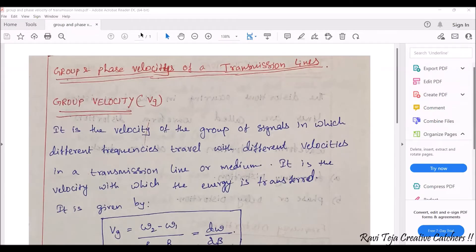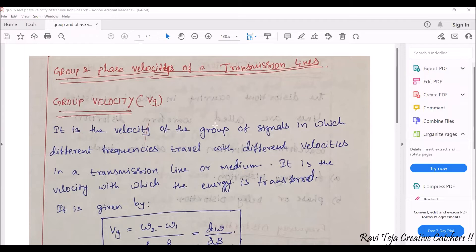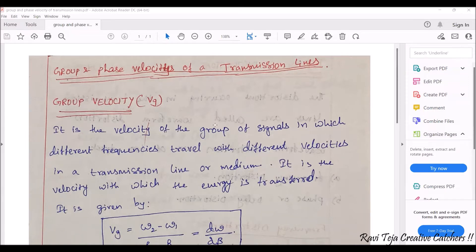Today's topic is regarding the group and phase velocities of transmission lines. In the previous sessions we have seen that transmission lines are lines, cables, or wires used for transmitting data, information, or energy from one point to another. In those transmission lines we have seen several primary constants: resistance, inductance, conductance, and capacitance. We have also seen several types of transmission lines such as parallel lines, twisted pair cables, coaxial cables, waveguides, and optical fiber cables.